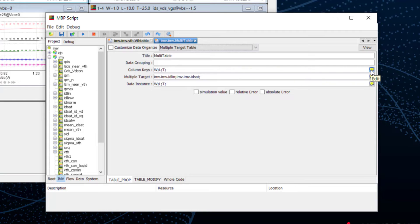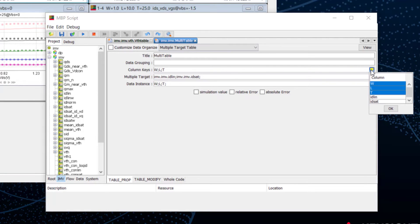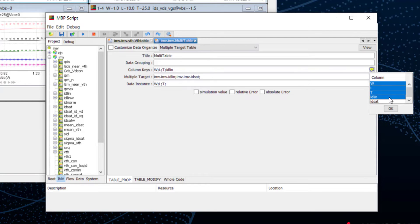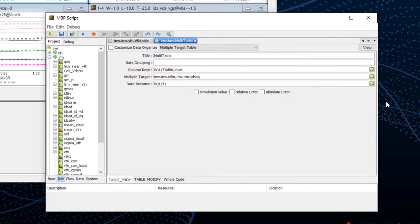We need to select the targets which will be used in the table. For example, idlin and idset. These items are assigned in the column keys we'll display in the table.